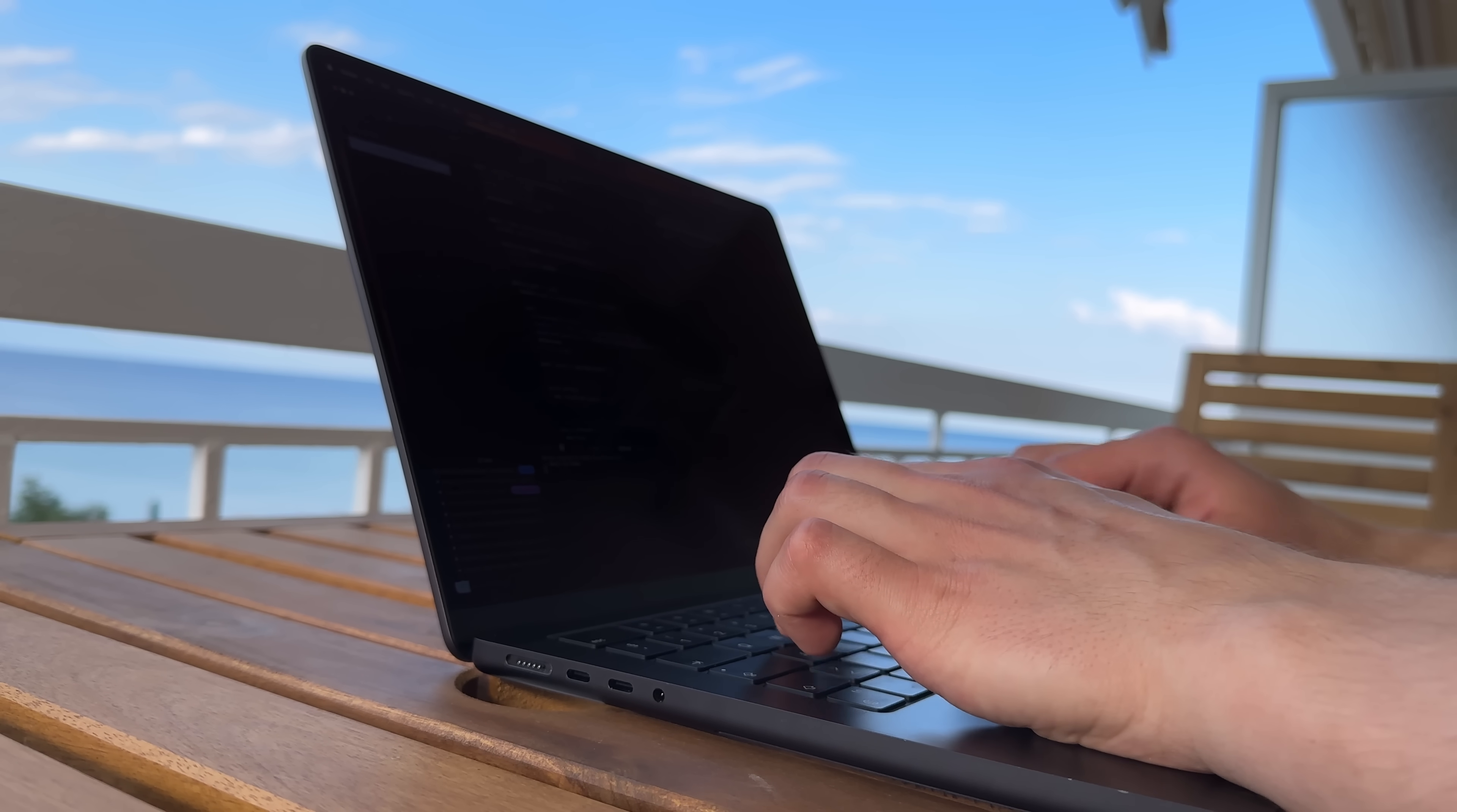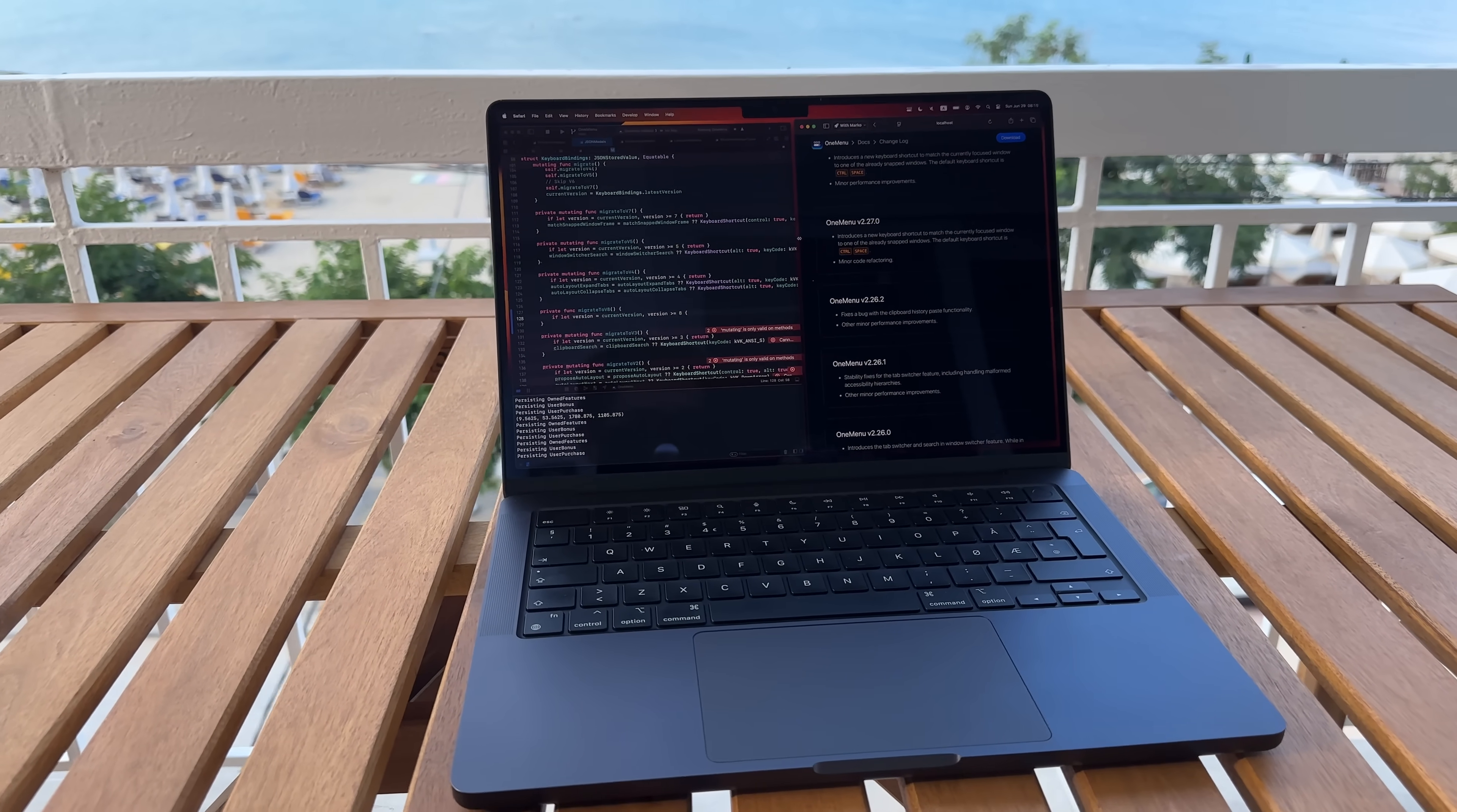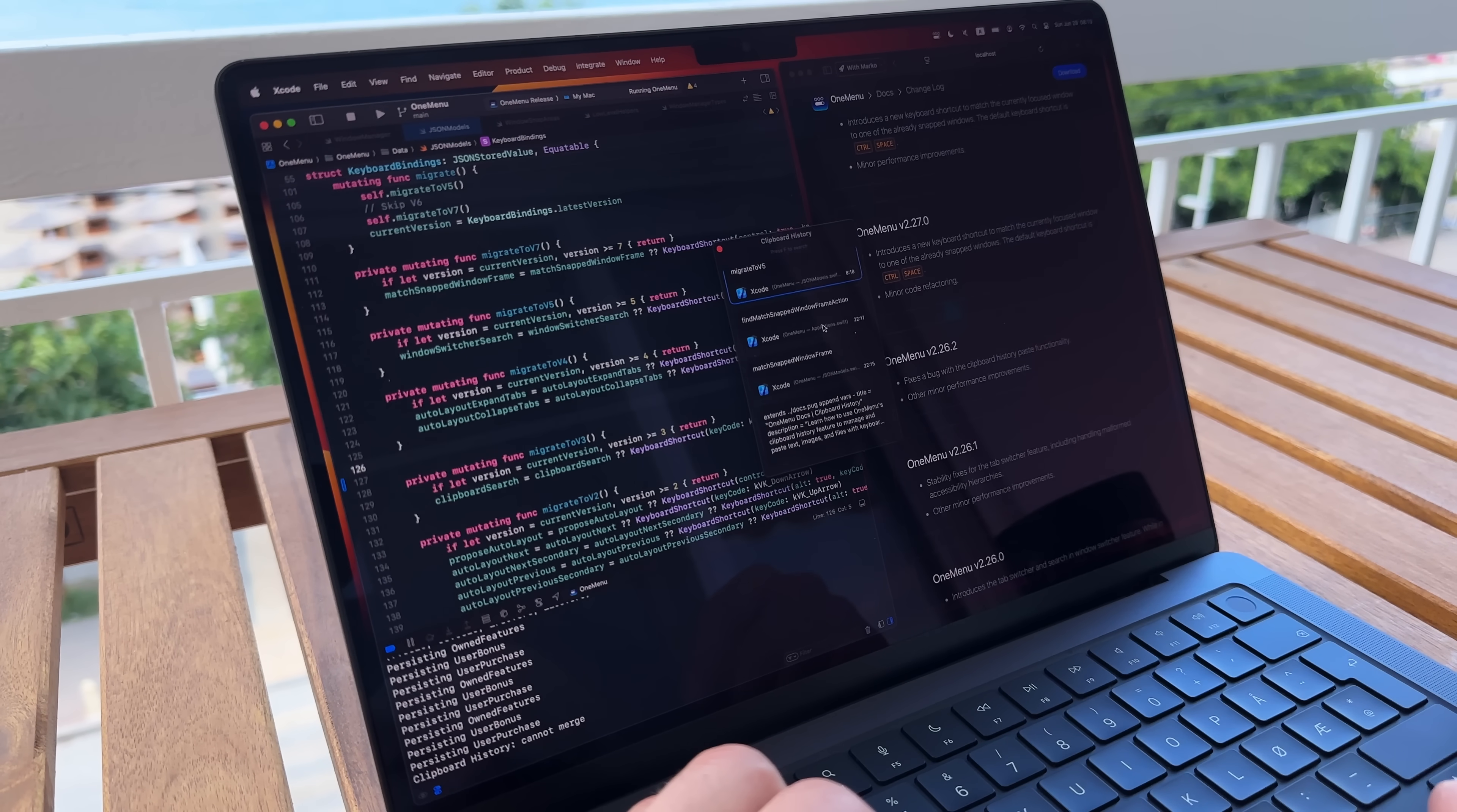I found some success with vibe coding lately, so I thought why not try to vibe code a feature in my existing project - the one used by more than 10,000 people daily. This brings us to breaking production.